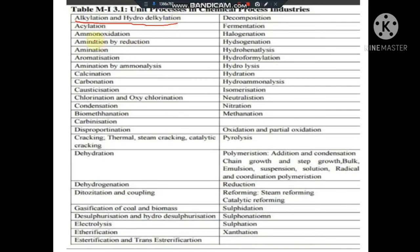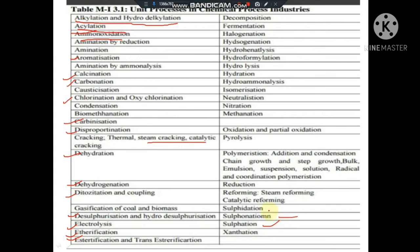So these are the unit processes in chemical engineering: alkylation, acetylation, acylation, amination, aromatization, calcination, carbonization, chlorination, cracking, dehydration, catalytic cracking, dehydrogenation, diazotization and coupling reaction, desulphurization, electrolysis, esterification, etherification, sulfonation, sulfenation, sulfation, reforming, polymerization, pyrolysis, oxidation, methanation, and nitration. All of these are the unit processes we are going to study in upcoming videos.